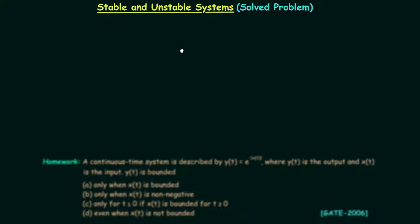In the last lecture we solved two problems and in this lecture we will continue with the problems. So let's start the discussion on the third problem.